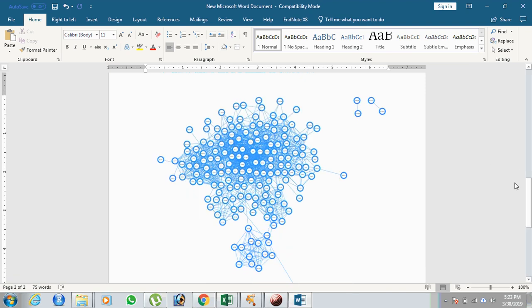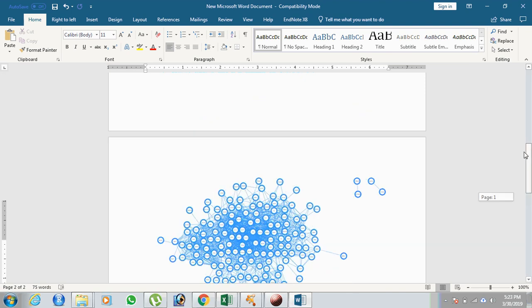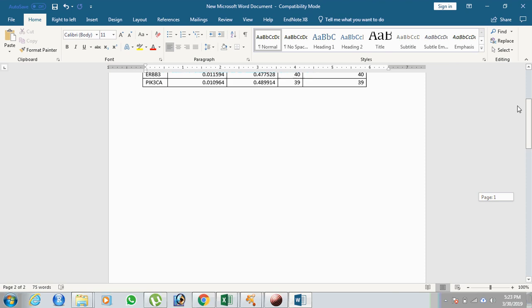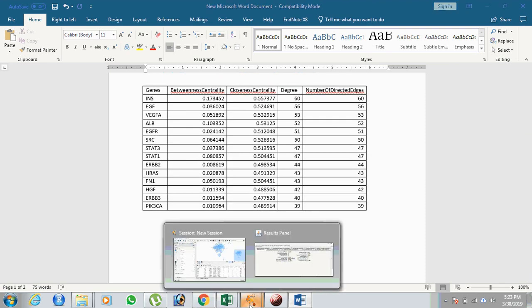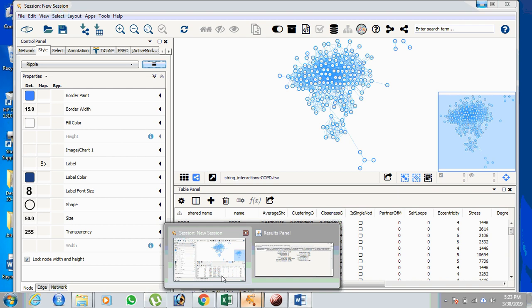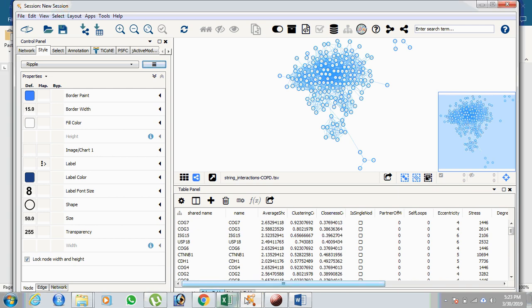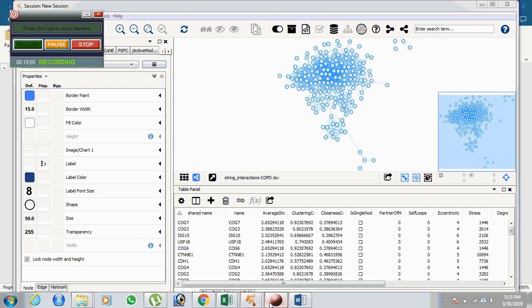This is how we can generate the protein-protein interaction network using STRING and perform network analysis in Cytoscape. Thank you.